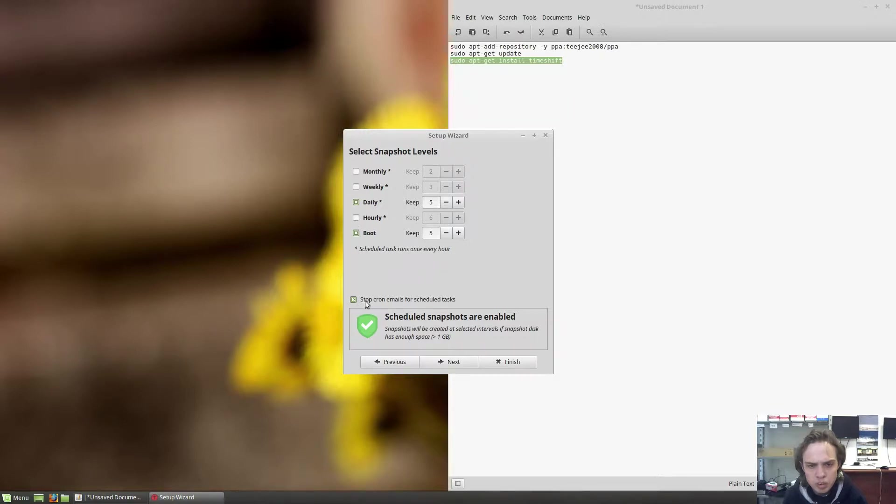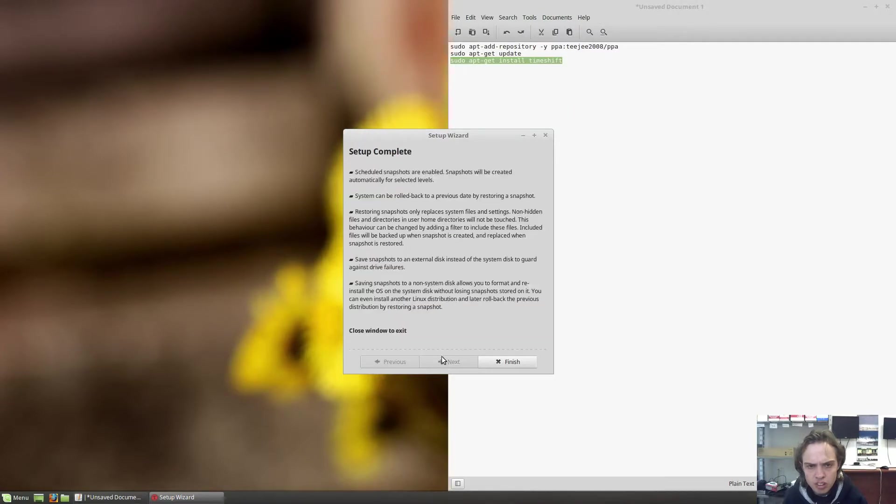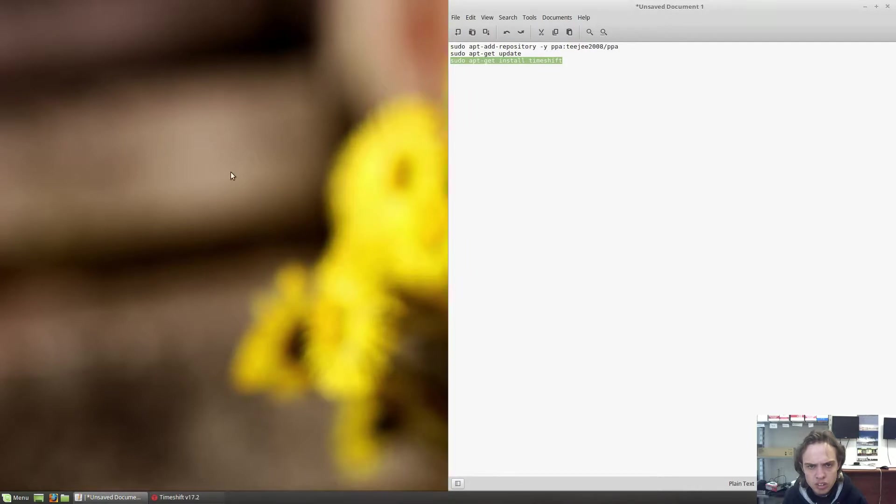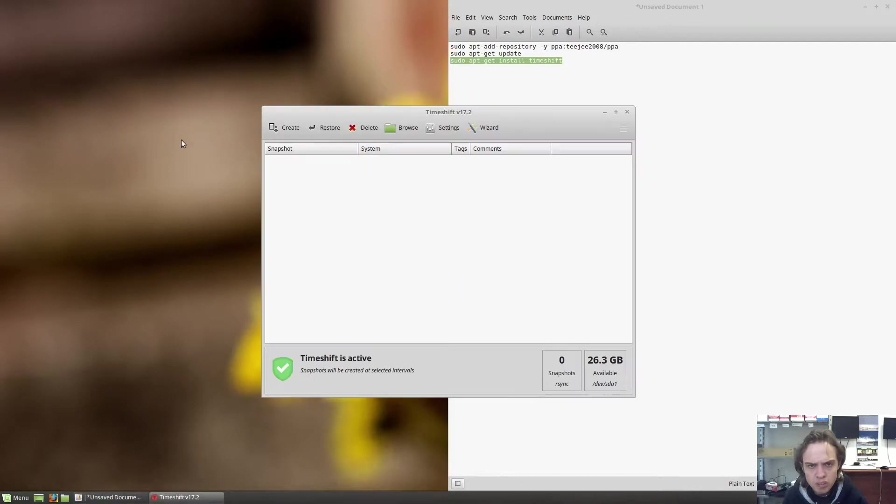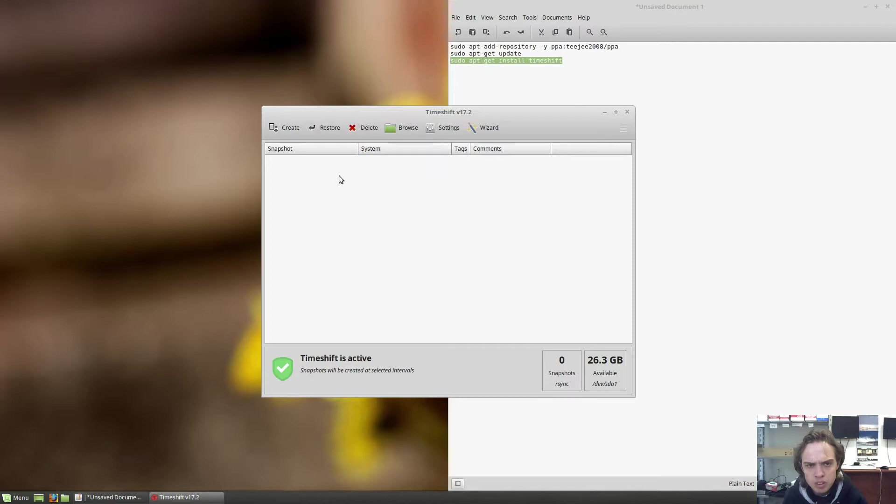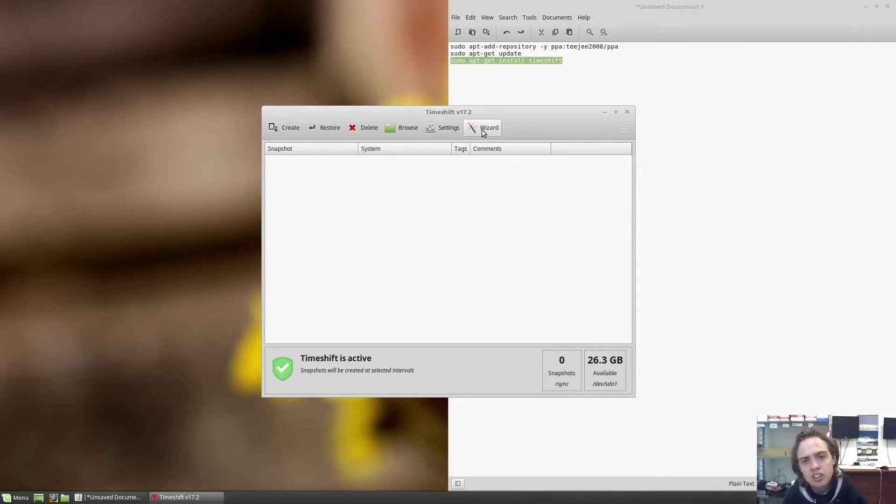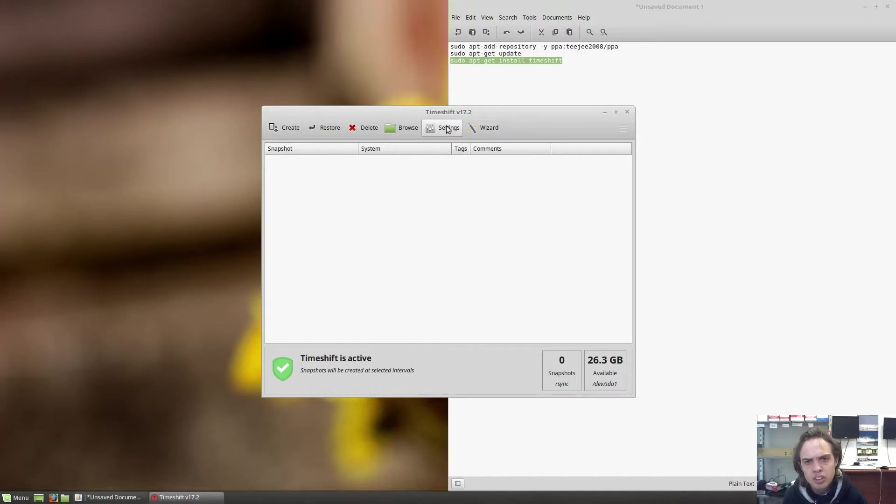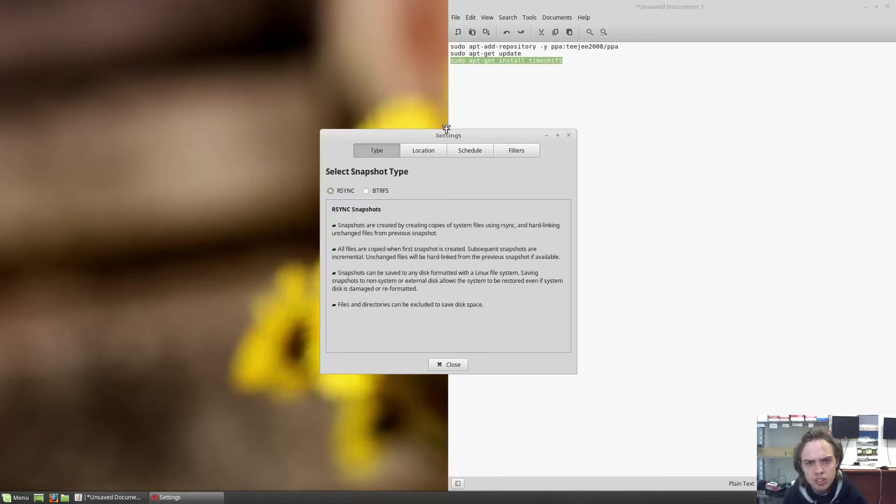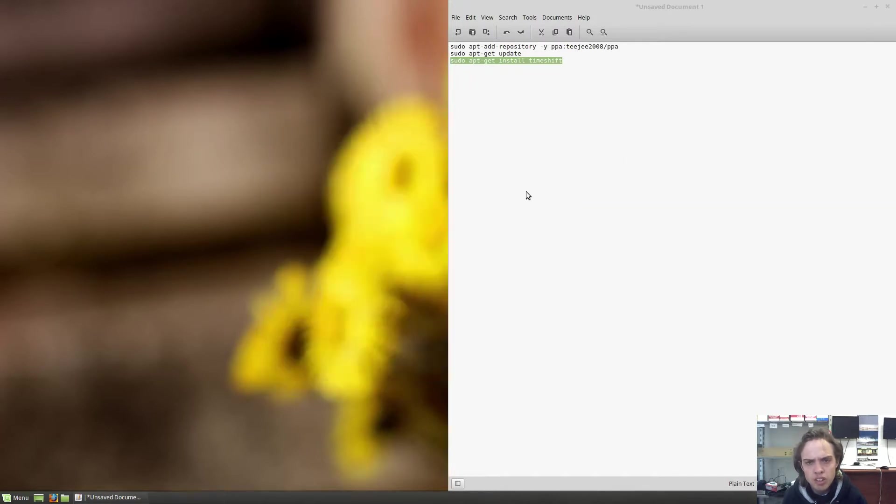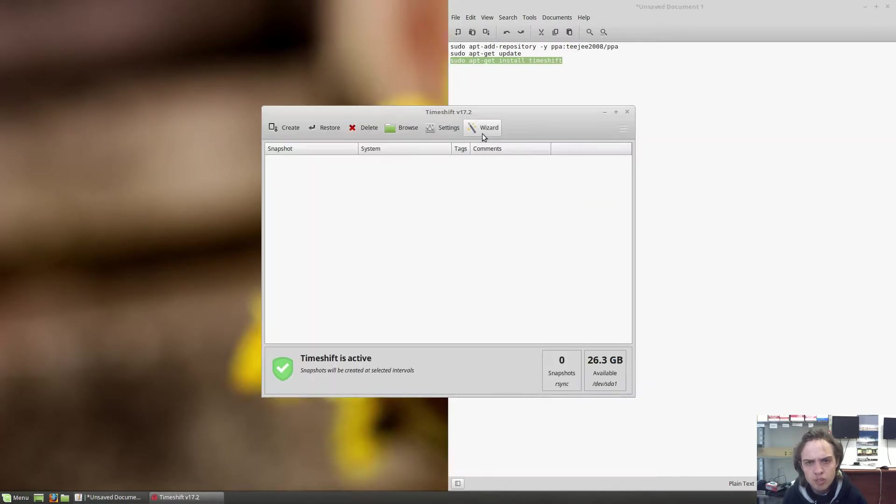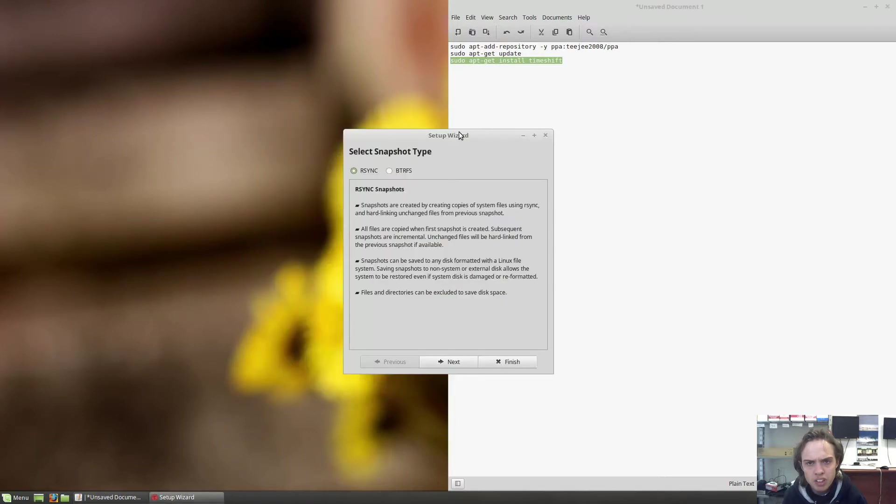And you can stop cron emails for scheduled tasks. Let's say no. And it's ordered. And basically you can create one, you can restore one, they will all be here. You can just click on it and open browse settings. It's the settings we just went through now and the wizard is just the wizard we went through right now.